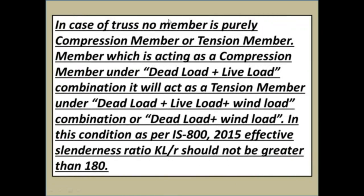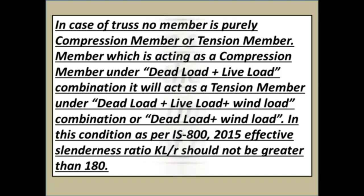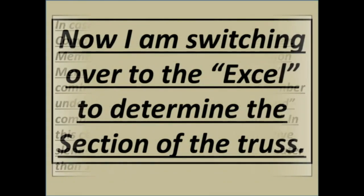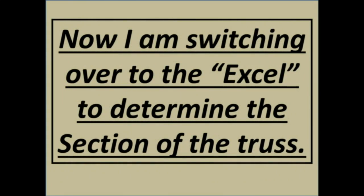In case of truss, no member is purely compression member or tension member, which is acting as a compression member under dead load, live load combination. It will act as a tension member under dead load, live load, wind load combination or dead load, wind load combination. In this condition, as per ISA 800 2015, effective slenderness ratio should not be greater than 180.